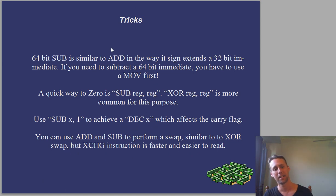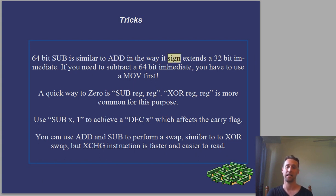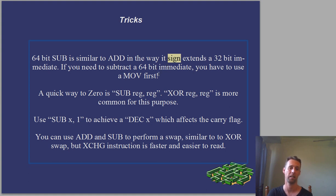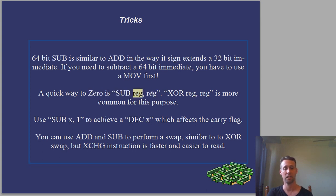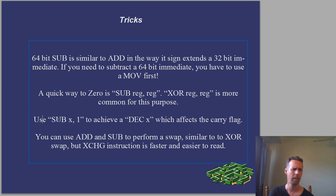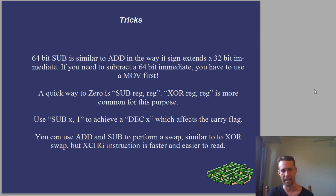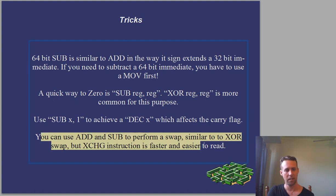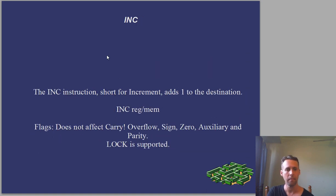Okay, so tricks. Similar to add, you've got to be careful of the way that sub will sign extend things. Once again, there's no sub 64-bit register and 64-bit immediate. It's going to sign extend that immediate as if it was a 32-bit immediate, and that mightn't be what you want, so be careful. It's a quick way to zero things, sub reg reg. And you want to use sub x, 1 to achieve a dec x, which affects the carry flag. You can use add and sub to perform a swap, but just use XCHG instruction is faster and easier to read.